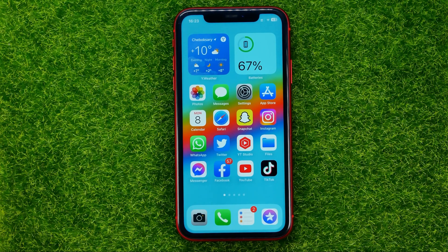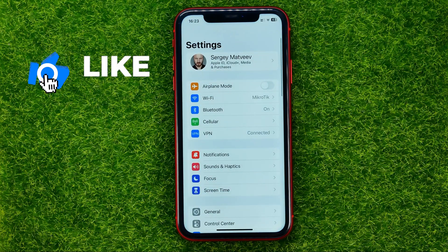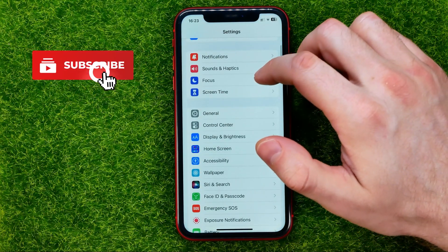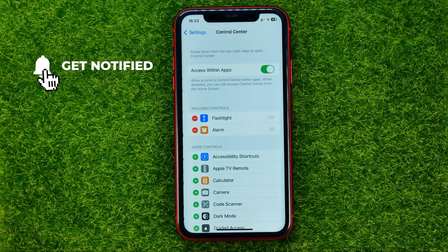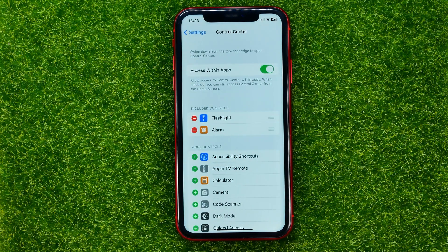So let's get started. First off, head over to Settings, then scroll down a bit and tap on Control Center — that's where you can easily add accessibility shortcuts to the Control Center.